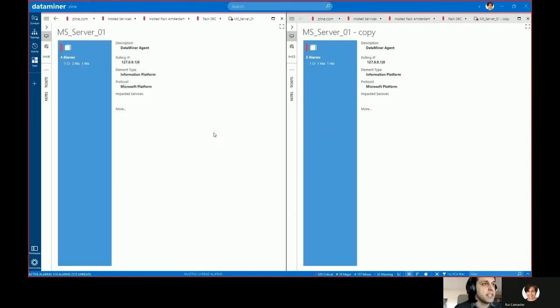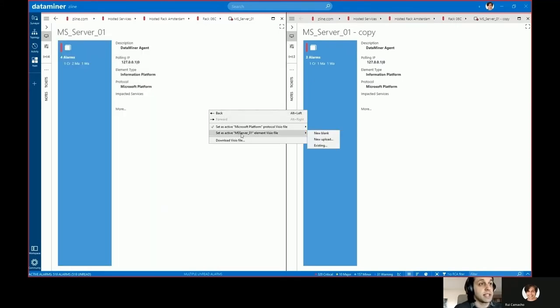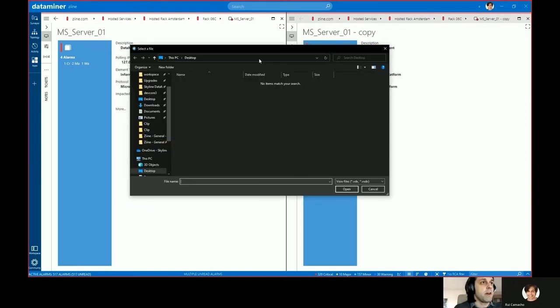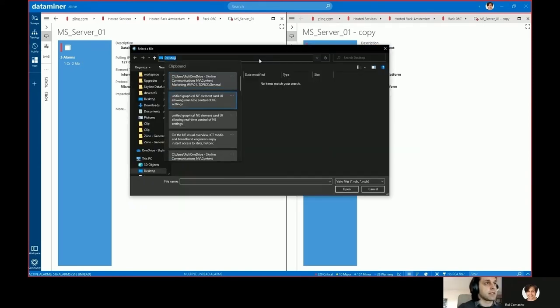But in this case we're going to be setting it at the element level from a file I already have on my file system.